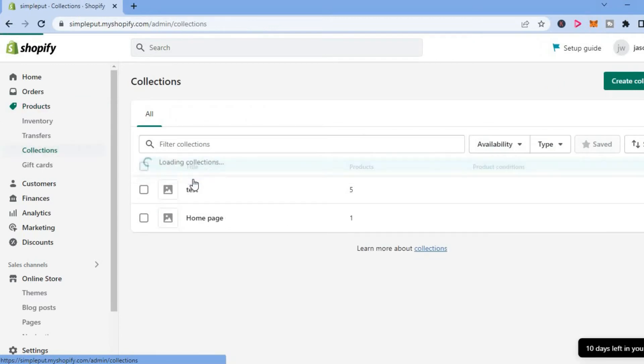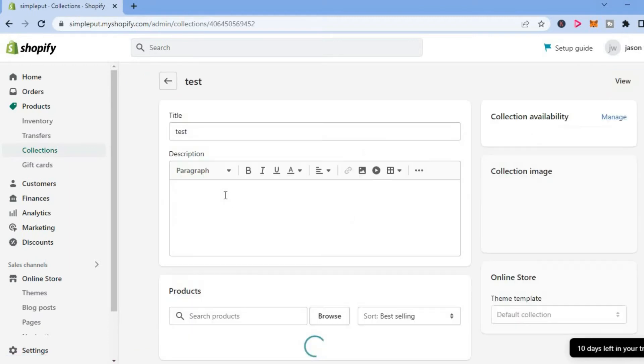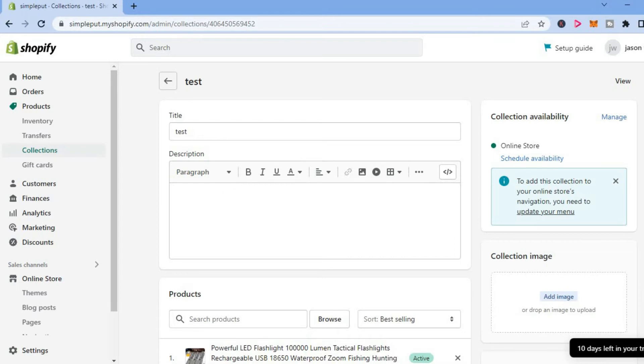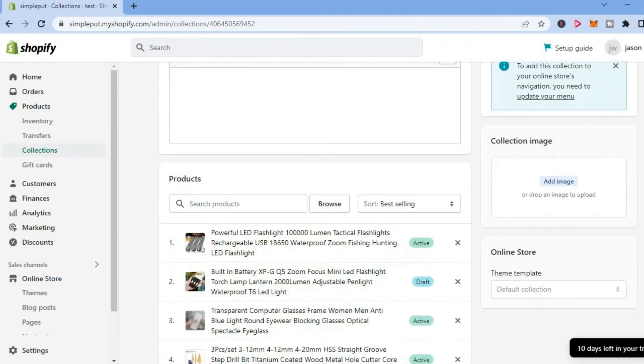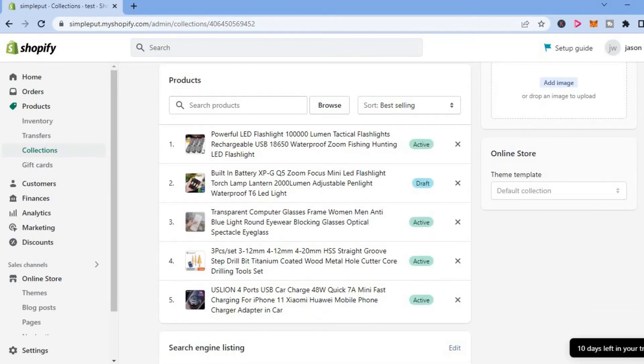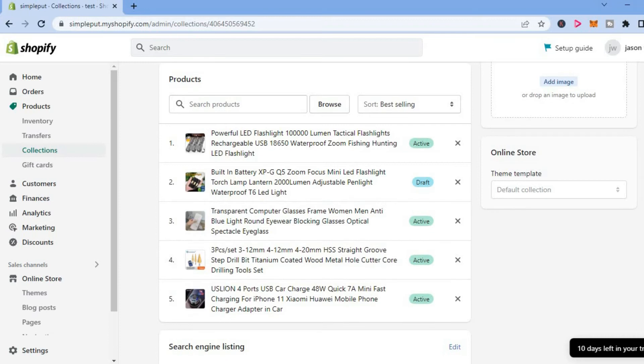Then you will select the collection that you would like to remove a product from. Once you have done that, you are going to scroll down and you will see the list of products that are in the collection.